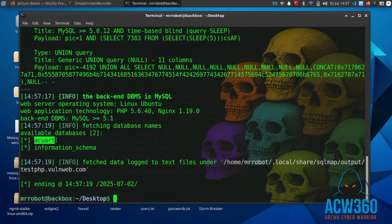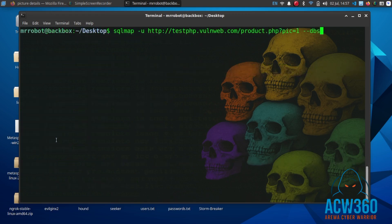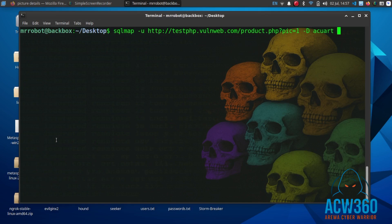Now let's list the tables inside the acuart database. Remove tag --dbs and type -D database name, --tables.